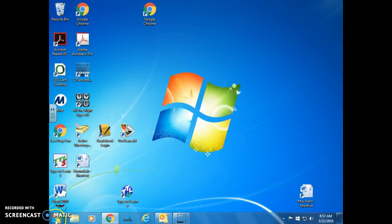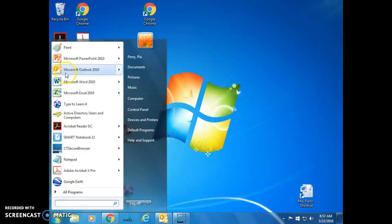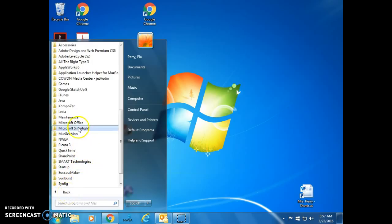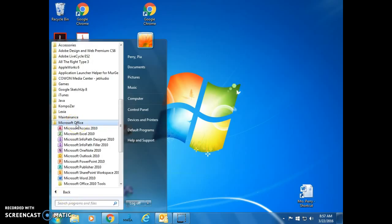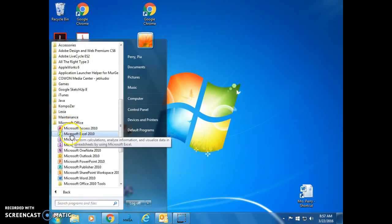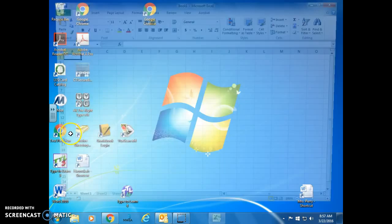To open up Excel, go to the Start menu. If you don't see Excel here, go to All Programs, Microsoft Office, the green X for Excel.